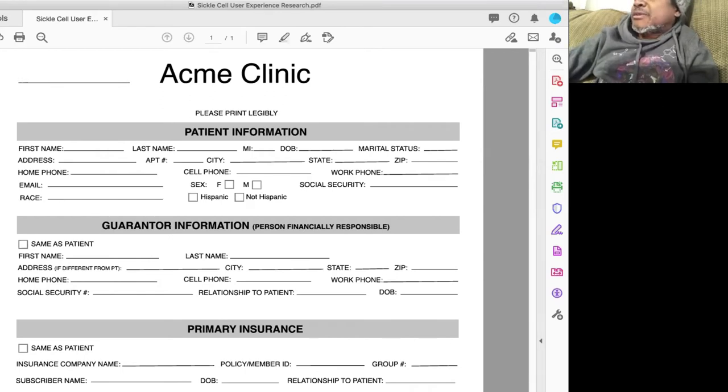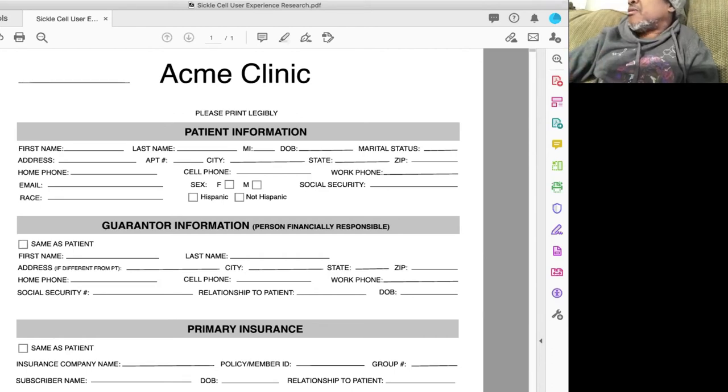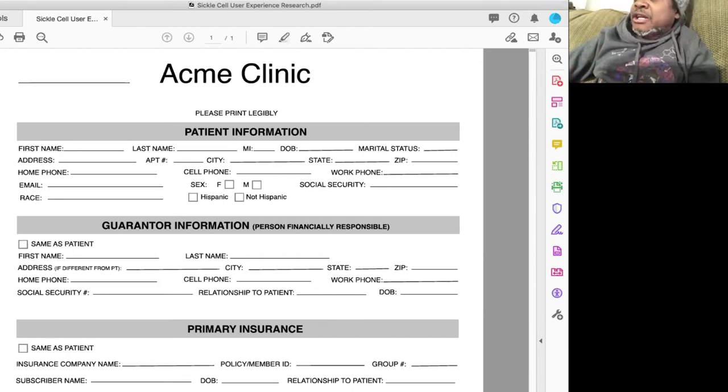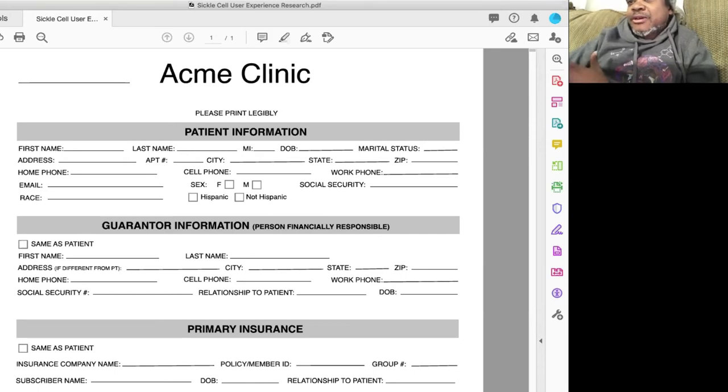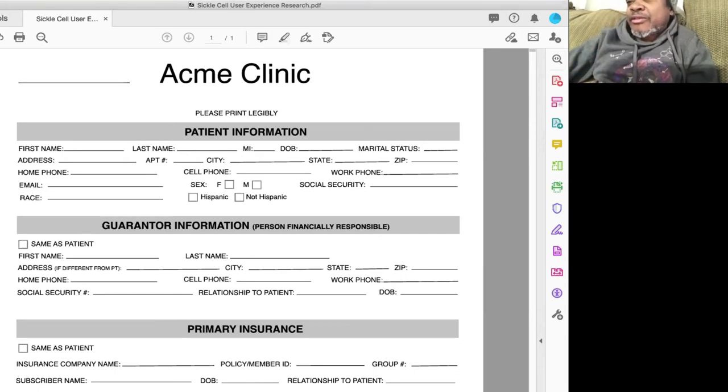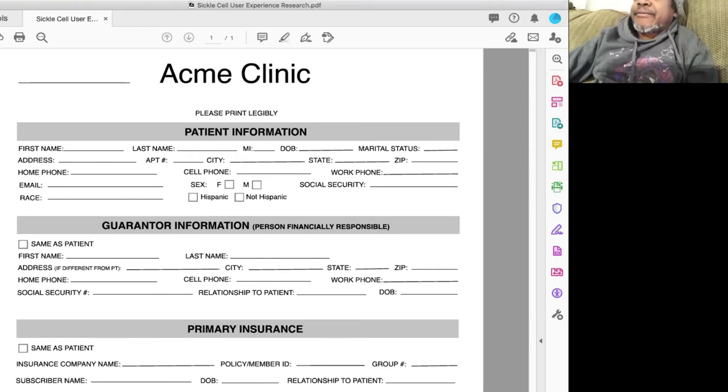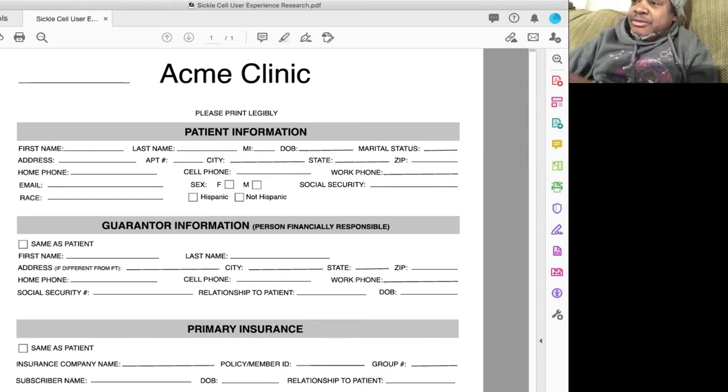Because sometimes you have a crisis, it comes on, you take Tylenol extra strength. You wait four hours, it goes away. You start feeling better, and you don't have to go in. You wait eight hours, it doesn't go away. Now you have to face the music. Now you have to go in.